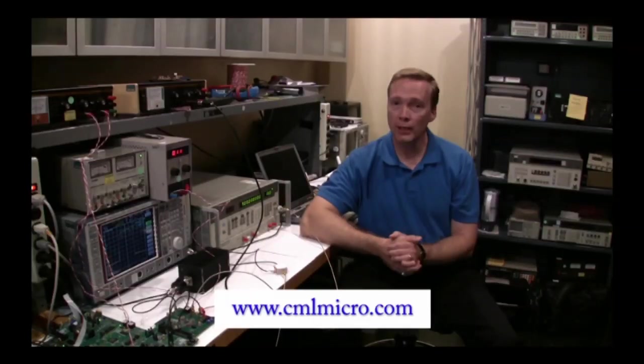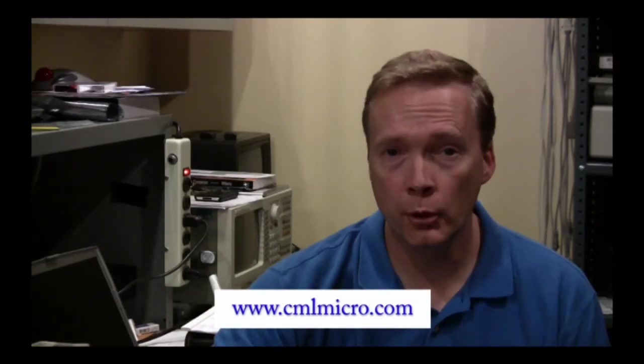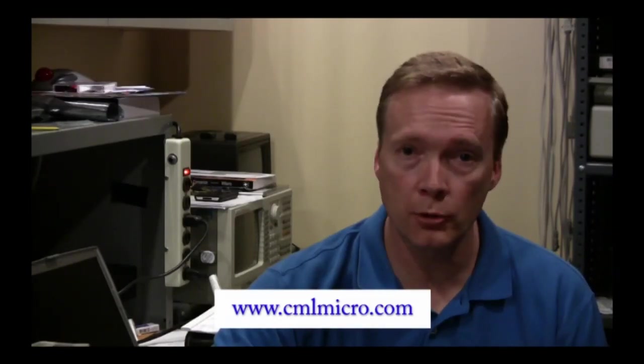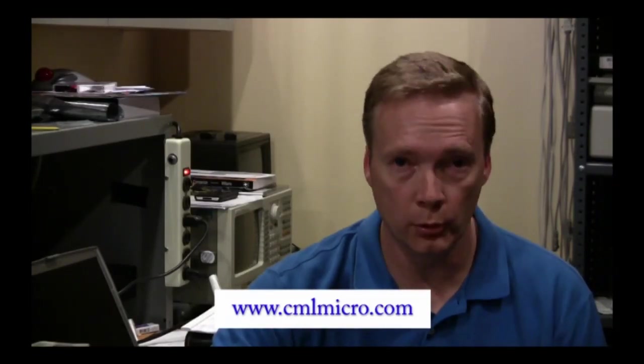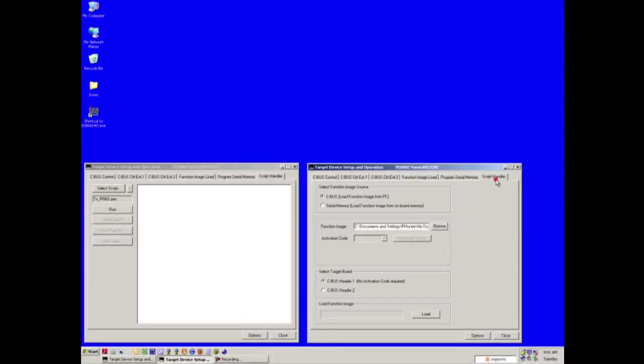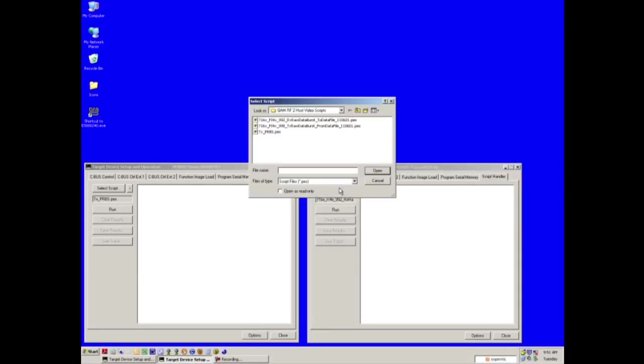Now that we have connected the boards and ran a script, let's take a look at a data transfer test. This script results in data being passed from the transmit board to the receive board. Select the receive GUI and click the script handler tab. Find the receive data script and click the run button.